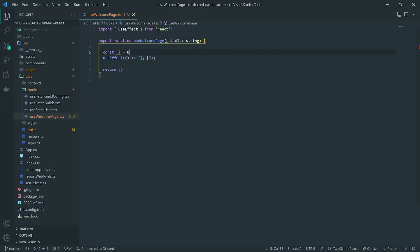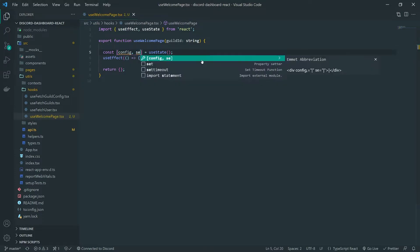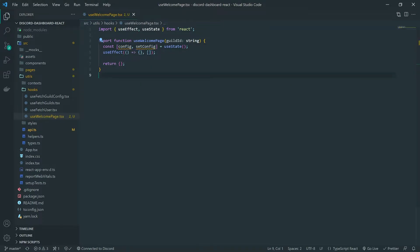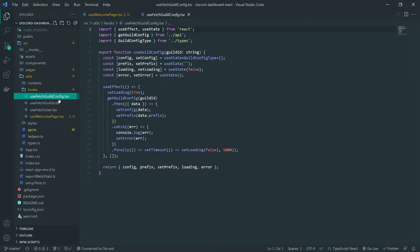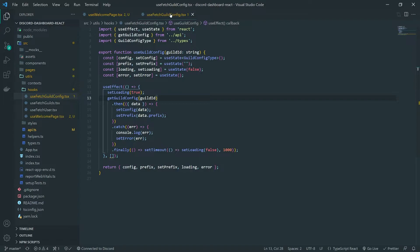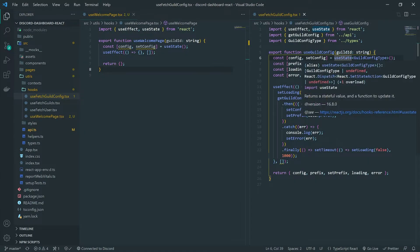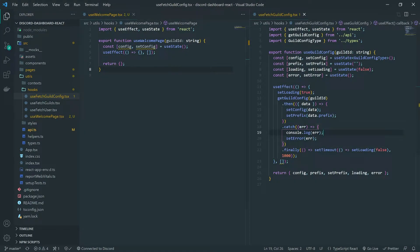I'm going to create the state variables. The first one is going to be the guild config, because we need the guild config to figure out which channel is currently set to send messages to the user when they join the server. We actually already have a useGuildConfig hook, but I'm not going to use that — I'm going to reuse the type though, and set the guild config type like that.